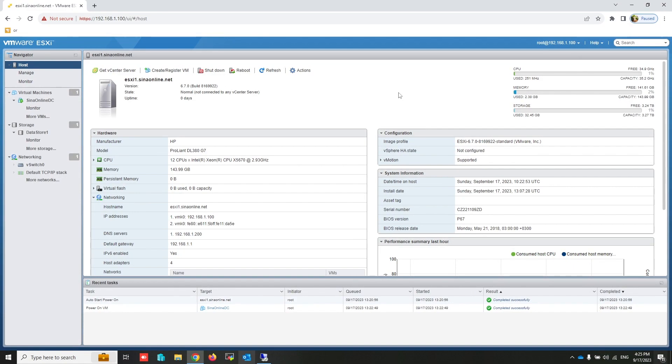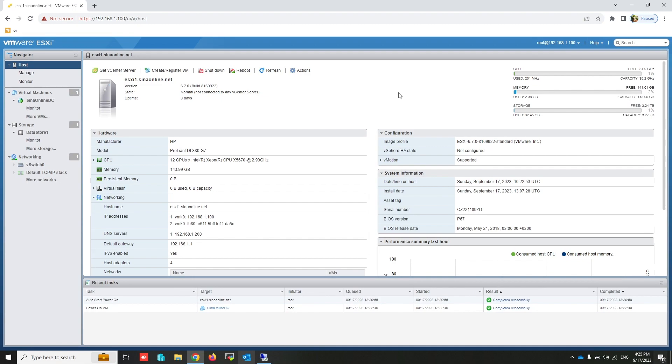Integrating VMware ESXi hosts with Active Directory allows for centralized management and authentication of ESXi hosts through Active Directory user accounts. This integration streamlines access control, making it easier to manage permissions and user access across ESXi hosts. This integration simplifies user management, improves security, and streamlines administrative tasks.